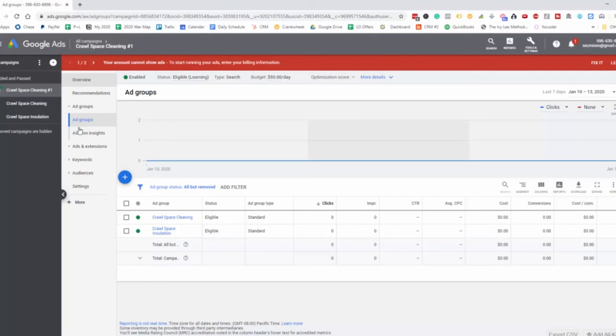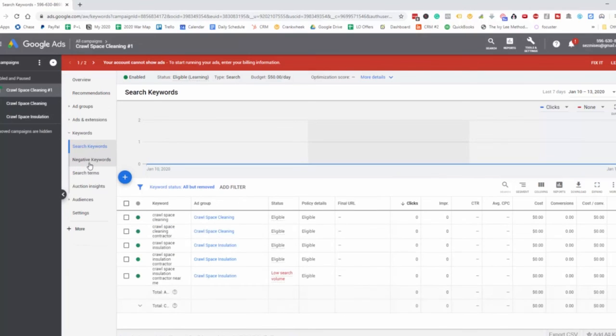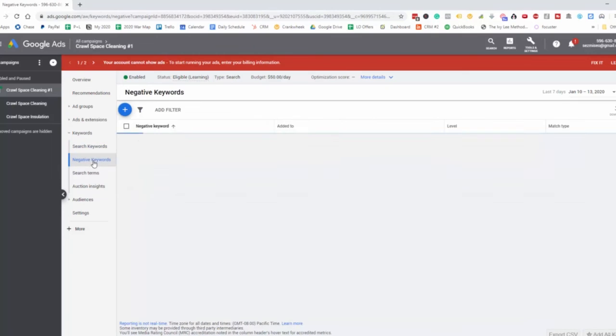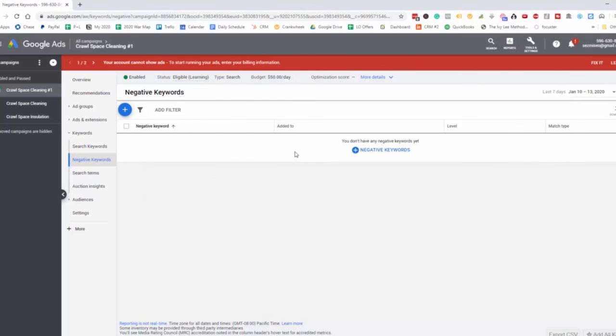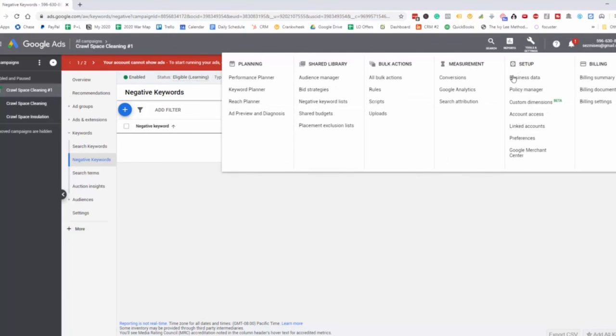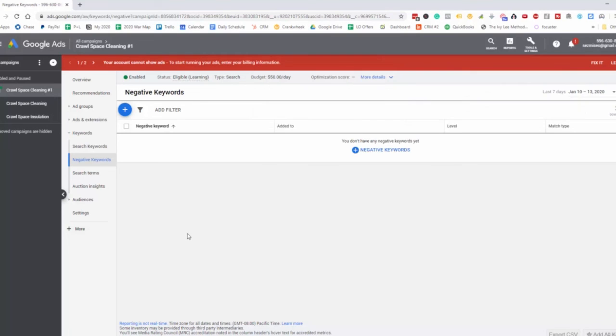We have our keywords down here for the crawlspace cleaning. Here we have the negative keywords - we don't have any because we haven't added this yet. This is just an example to show you what all the buttons do here in the tools and settings. We're going to dive deeper in other videos. That's it for this one, and we'll see you on the next.